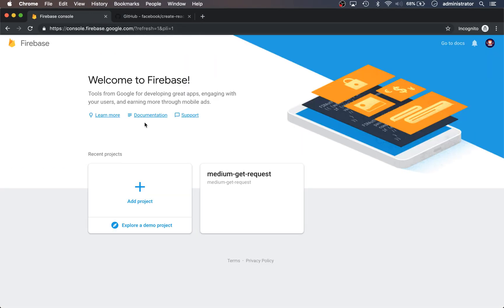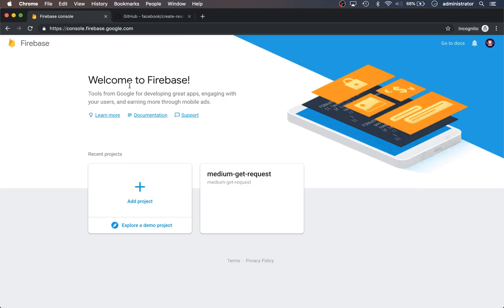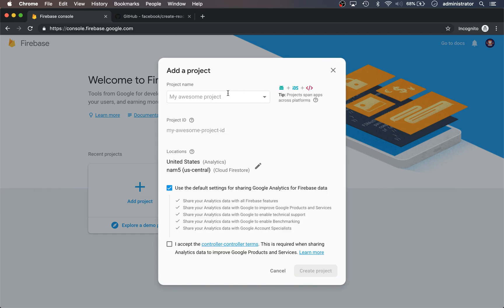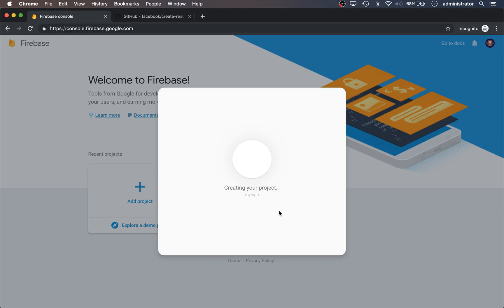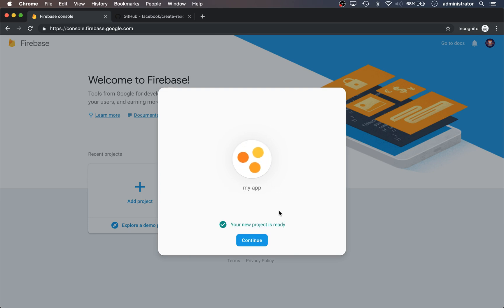Now let's look at the Firebase console and create a new project. If you haven't been here before, go to console.firebase.google.com — it may ask you to sign in to Google first. Go to Add Project, call it my-app, use the default settings for sharing Google data, then hit Create Project. Google will start spinning up some services. The main service we're going to use from Firebase is called Firebase Hosting, which allows you to host your React.js application with HTTPS.